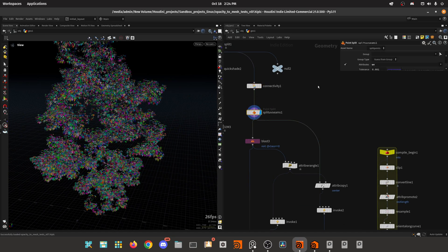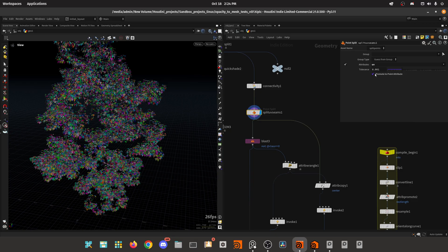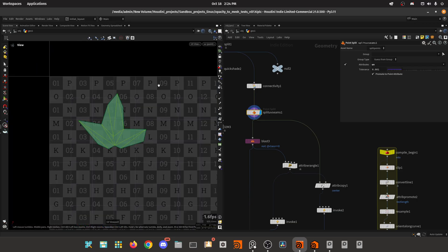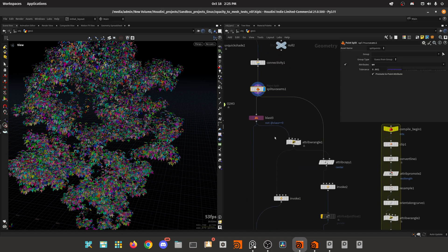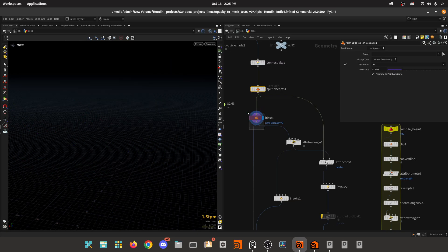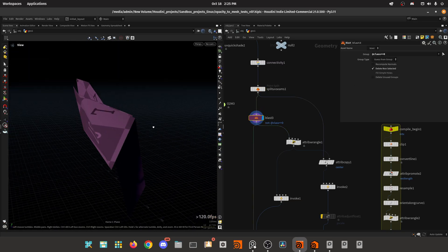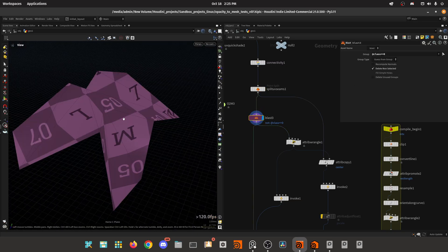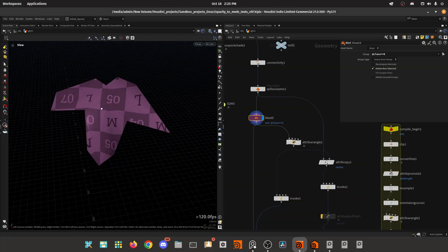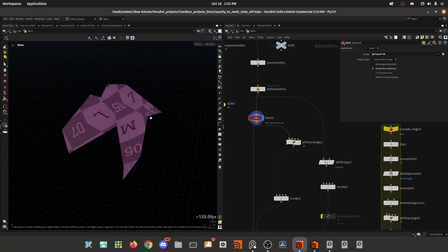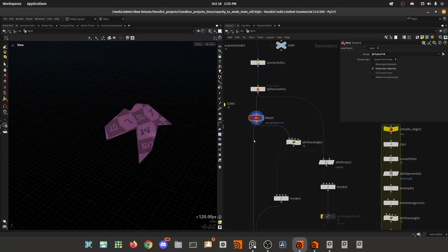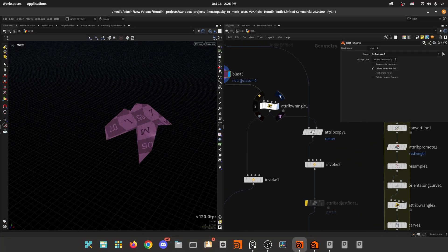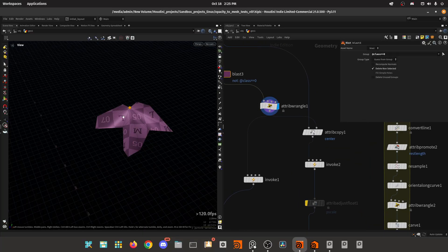Then I'm promoting the UVs to a point attribute by splitting the UV seams and promoting to point attributes. Now we have our UVs on points. We only have one variation, so you'll have to adapt to your different scenarios. We have the UVs always in the same position for all the leaves. So we can easily extract this point in here and do further operations. I'm gonna blast in here the class zero.